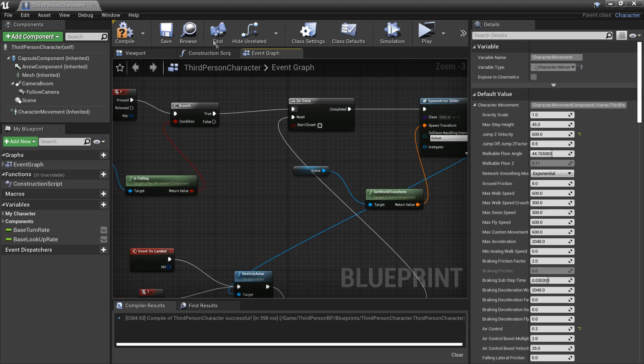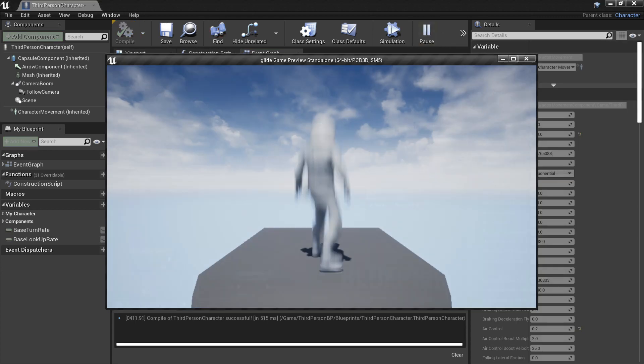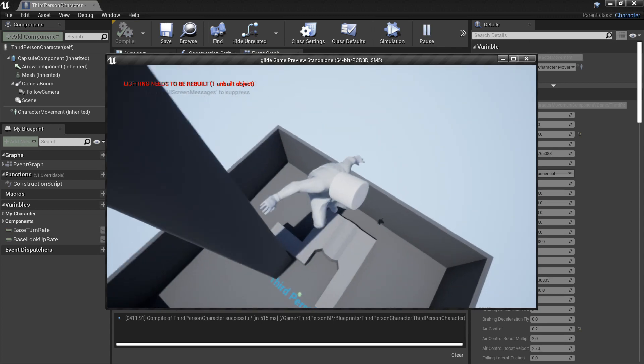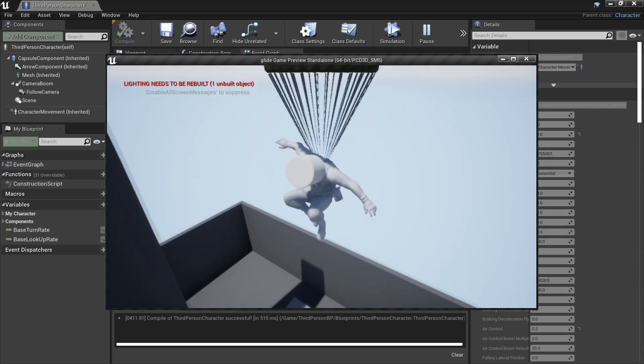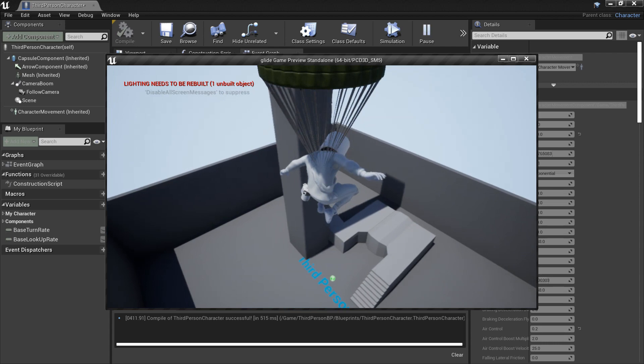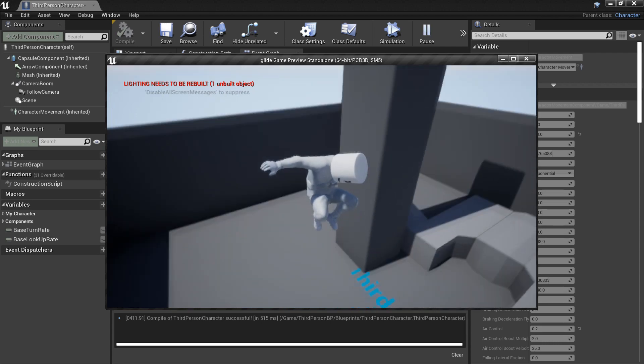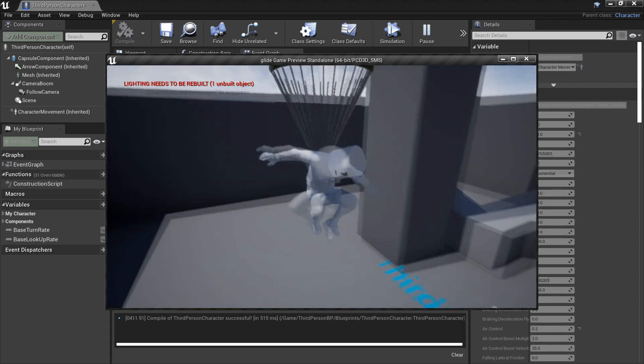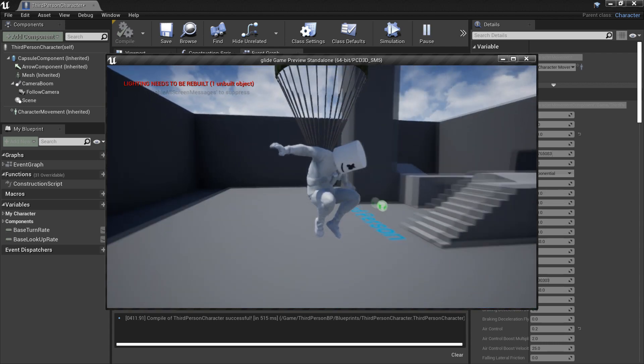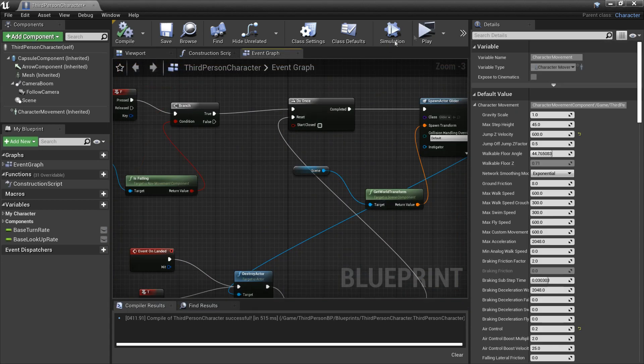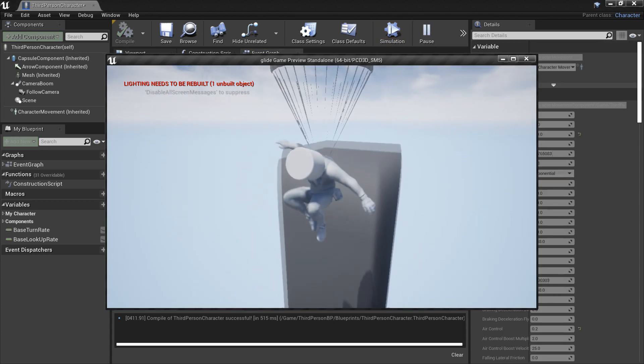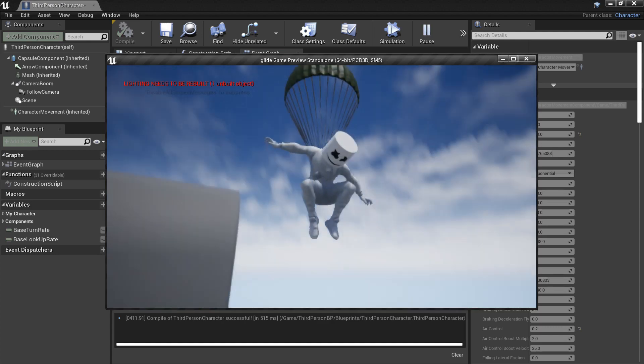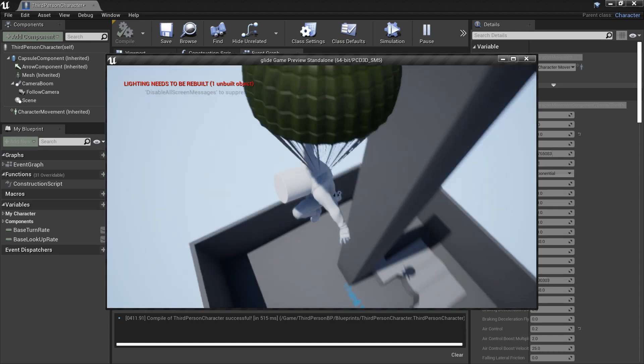So now if we click compile we click play. So if we press our F key we now slow and we can now glide about. And now if we click T then it disappears and F we can glide. And if we hit the ground it automatically disappears and that is how to create a glider system. Hope you enjoyed. If you liked, like and subscribe and see you next week. Bye.